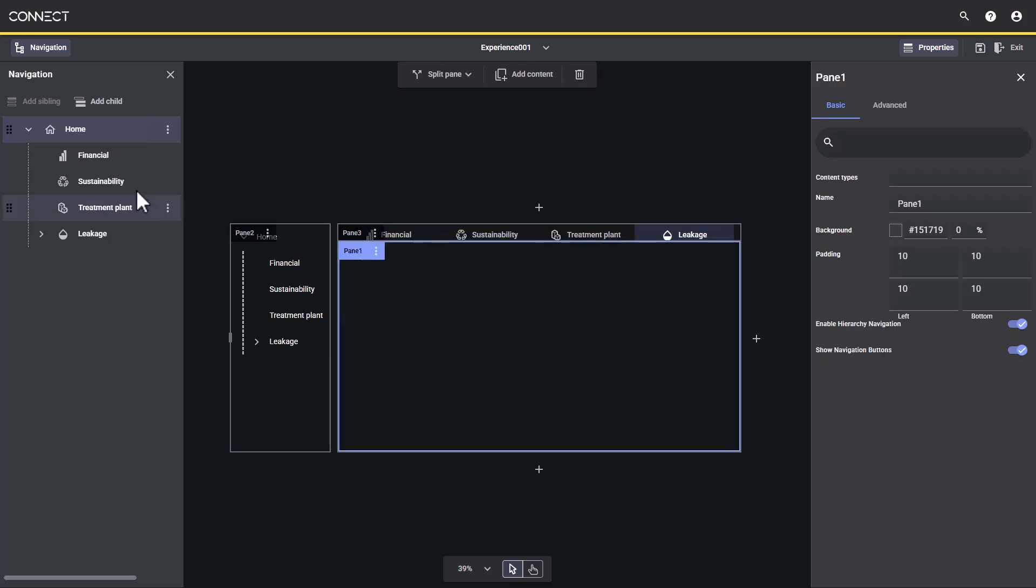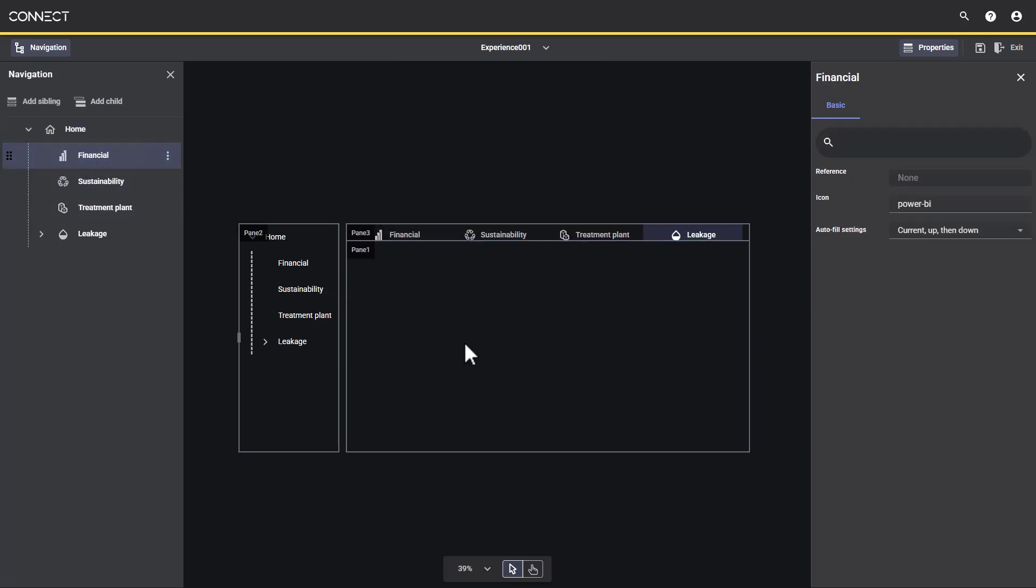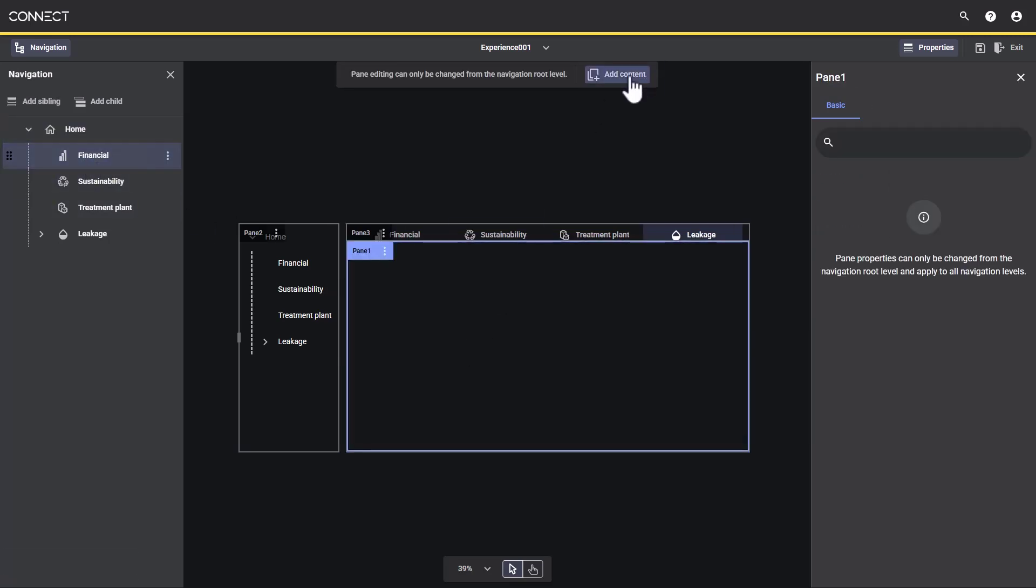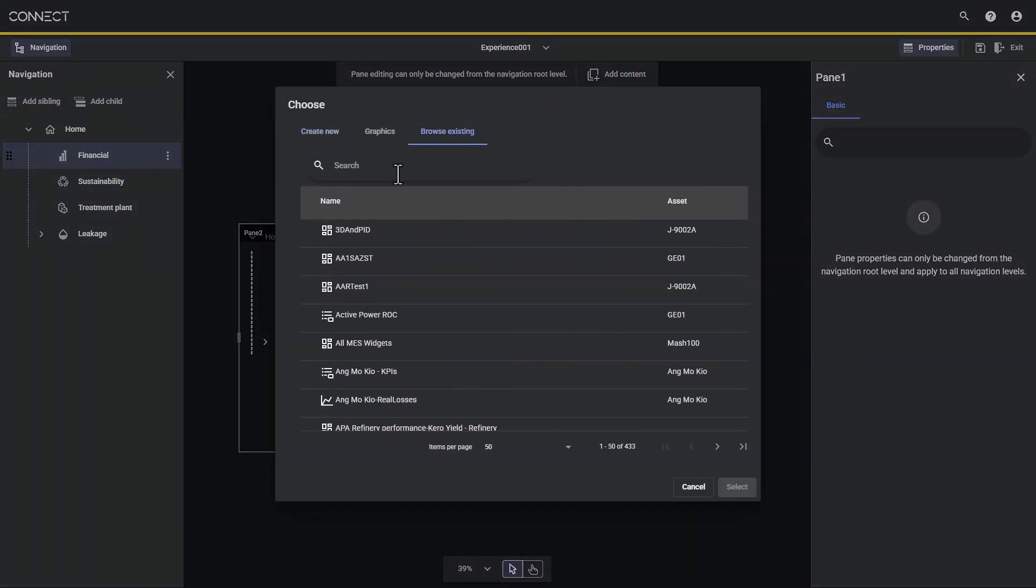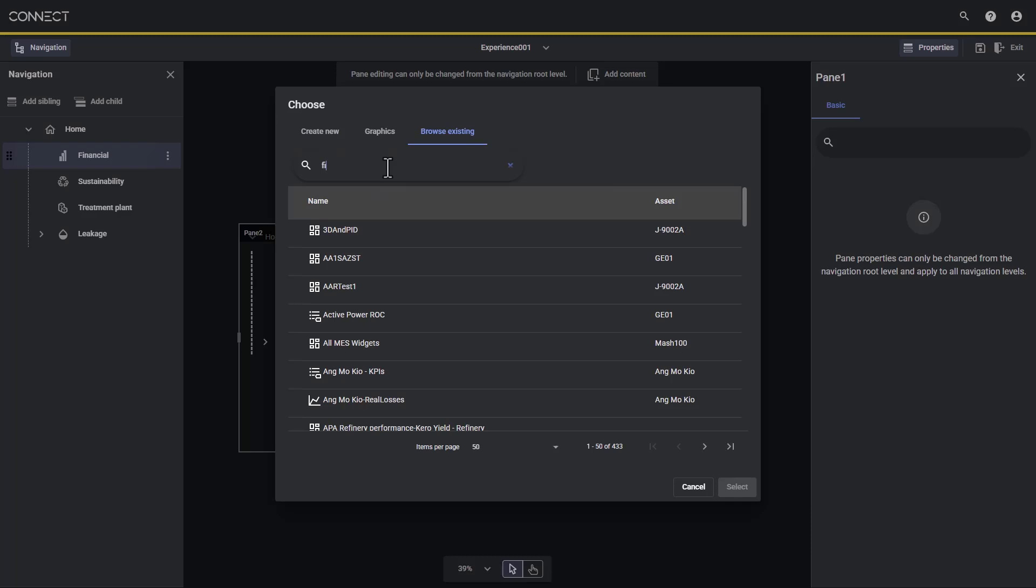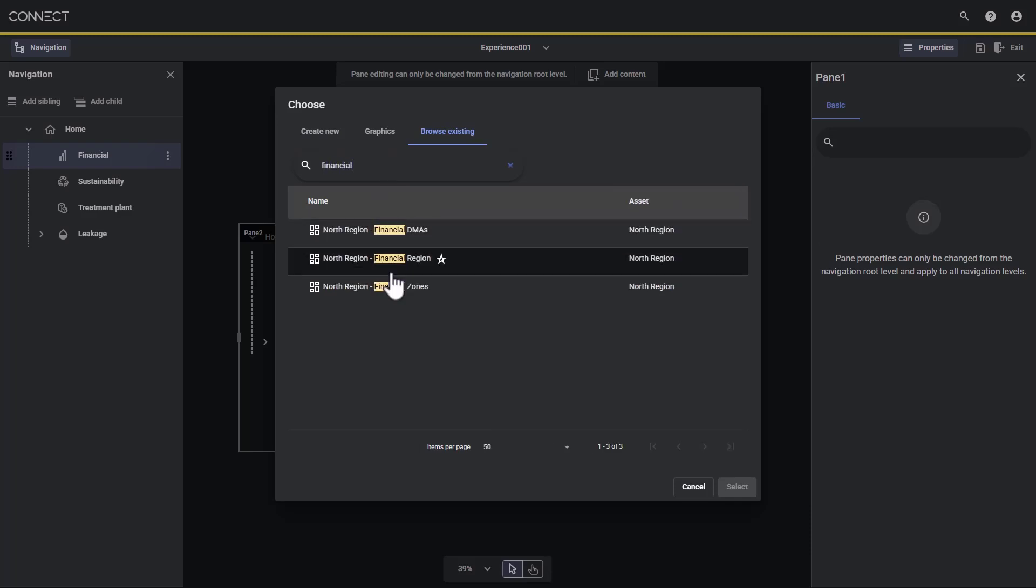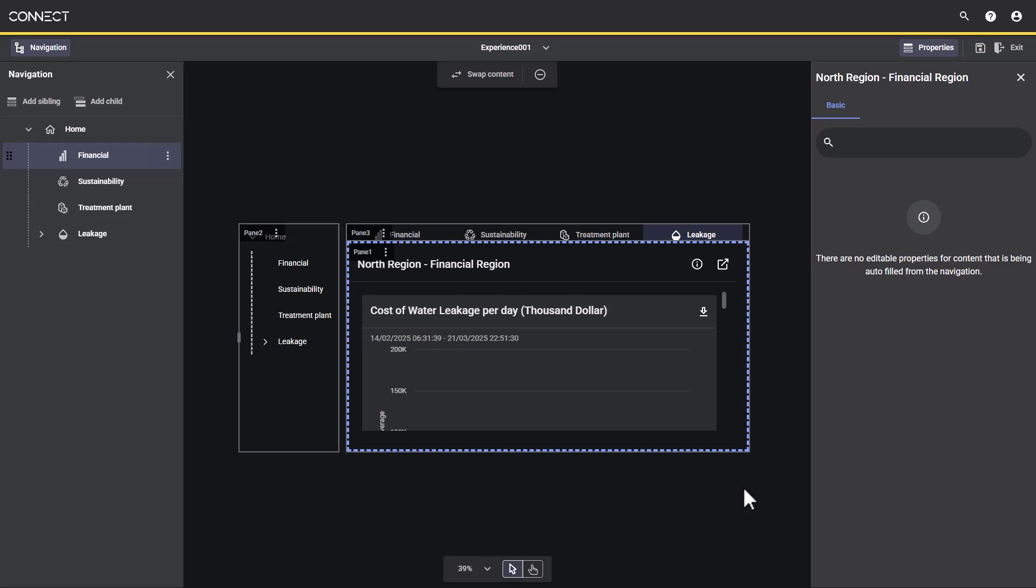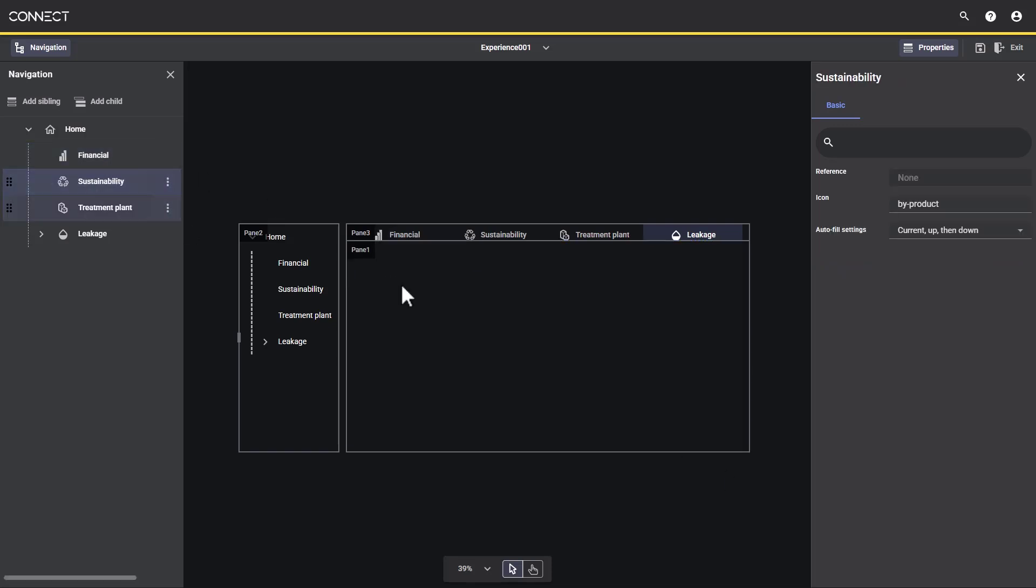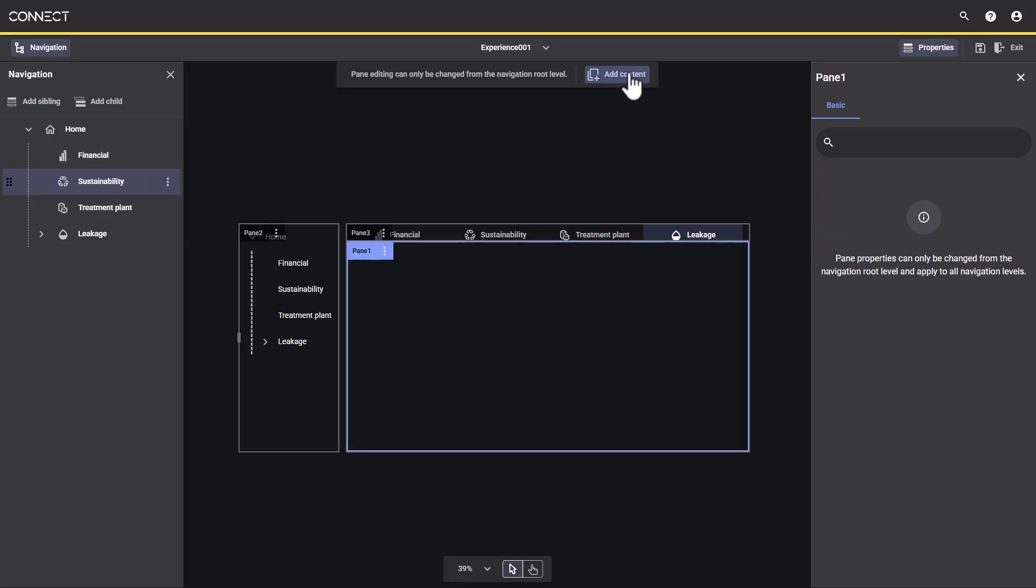Selecting each navigation area, we can choose which content will display. Here we are browsing existing content to select visualizations we already have created for each of our financial, sustainability, and treatment plant areas.